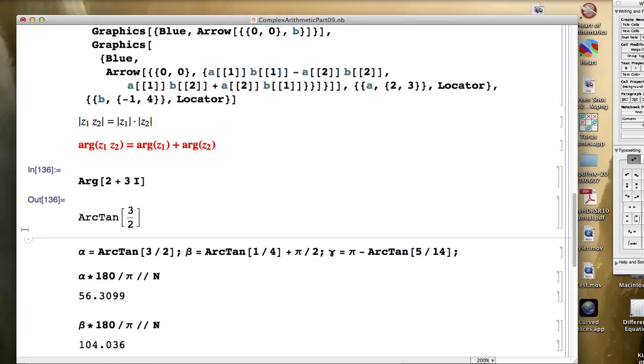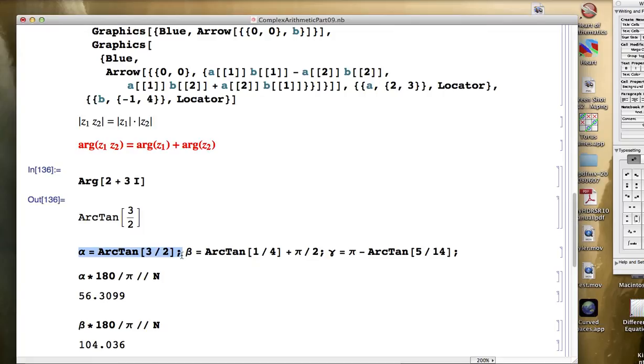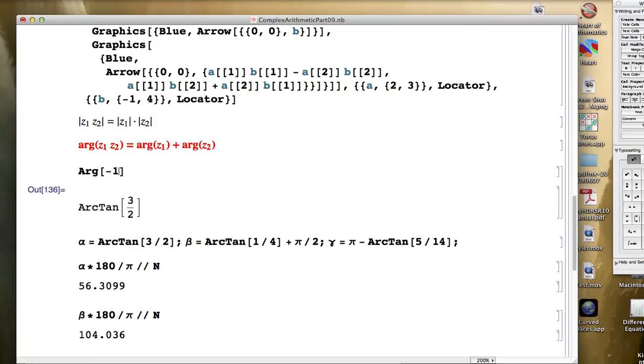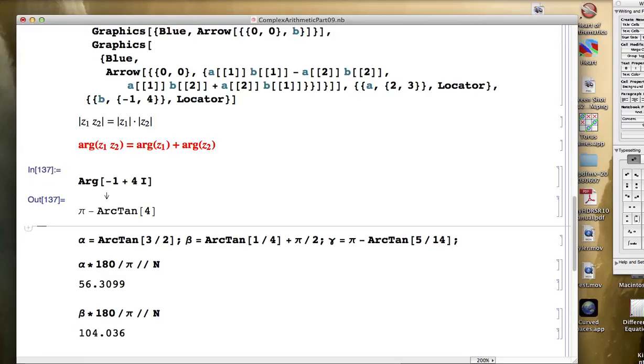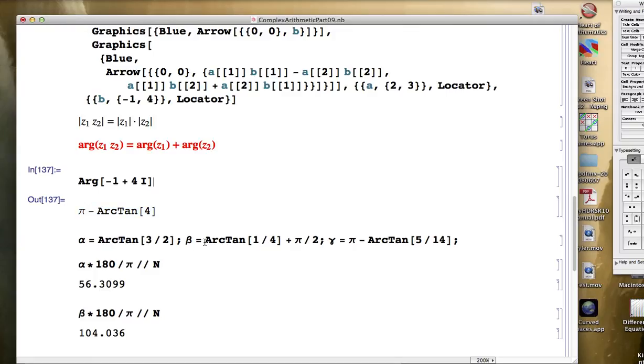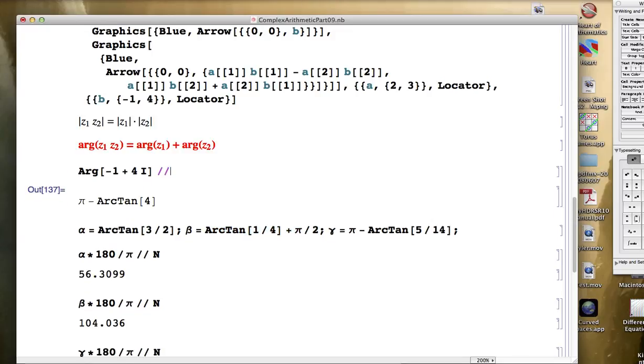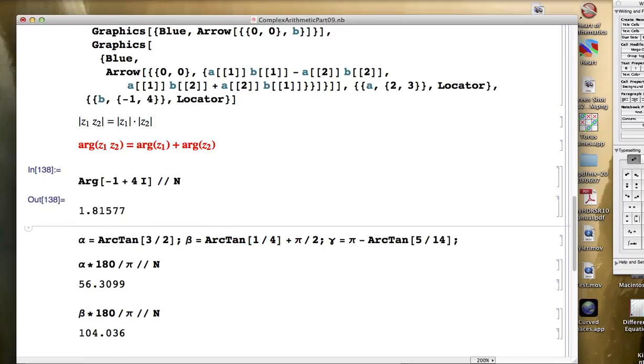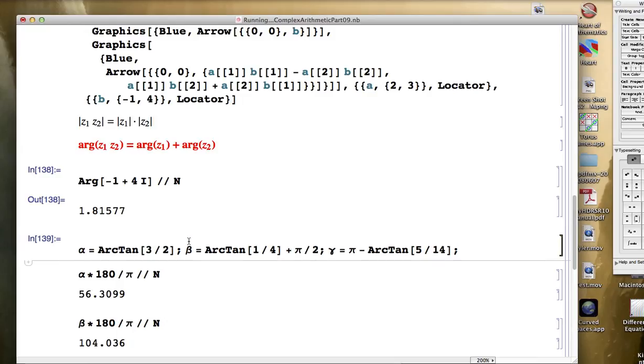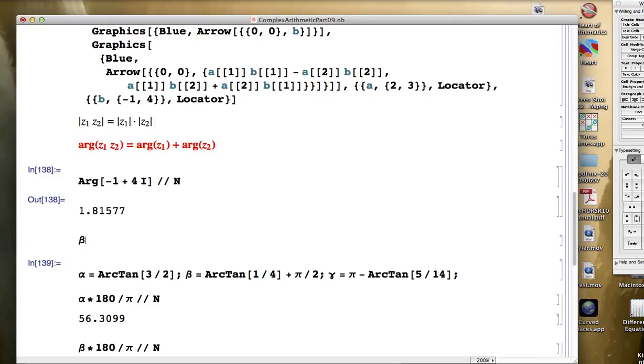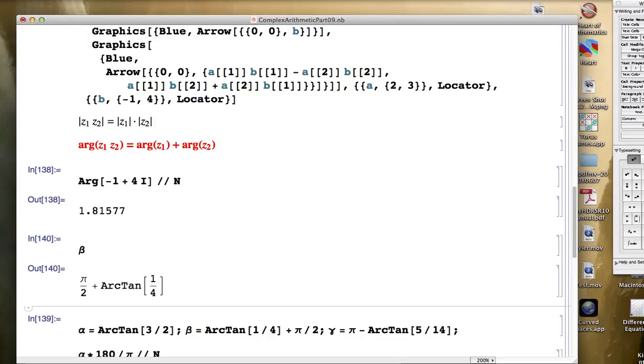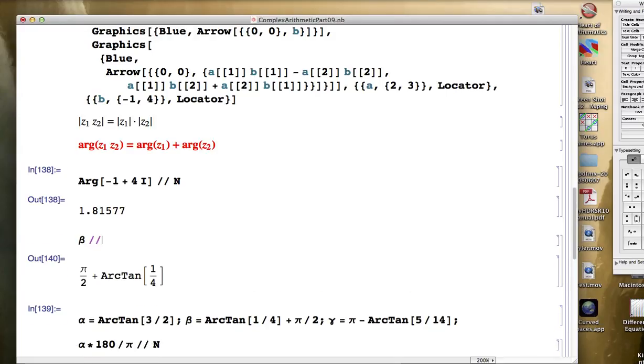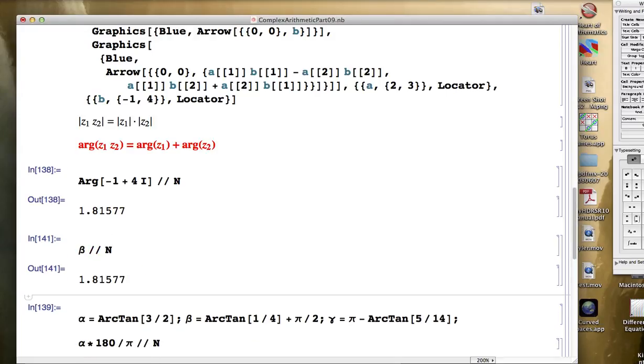Its argument is the arctangent of three halves, just like I defined down here with alpha. The second one was negative one plus four i. Its argument, Mathematica spits back as pi minus the arctangent of four. That is the same thing as this. It doesn't look like the same thing, but you can test it. About 1.81577 radians. And indeed, the beta from the formula down here gives you the same thing.